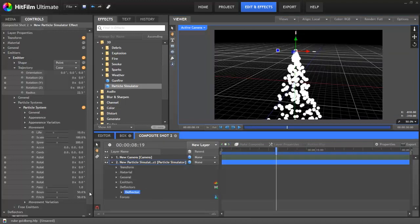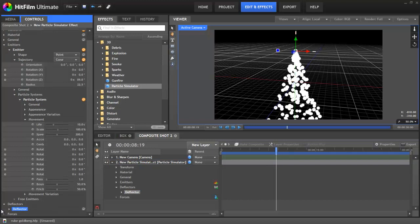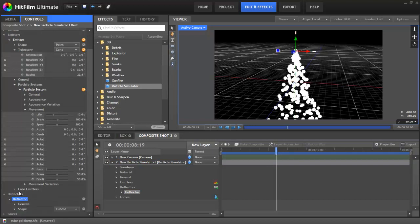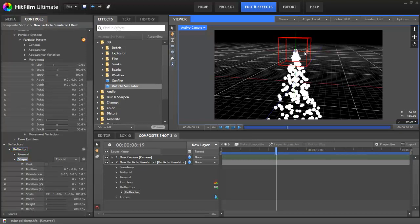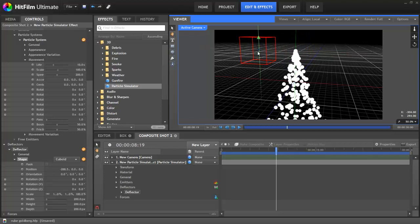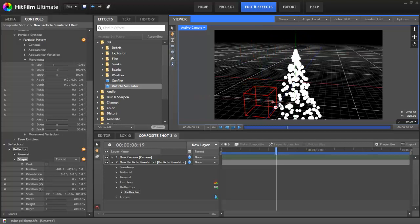Okay, let's add a deflector and take a look at its properties. There are two types of deflector. The first one is a cuboid, which we have here. It's spawned up where the emitter is, so let's first move it somewhere more useful. If I move it out and down, then move it in so it collides with the particles, you can see them start to react straight away.